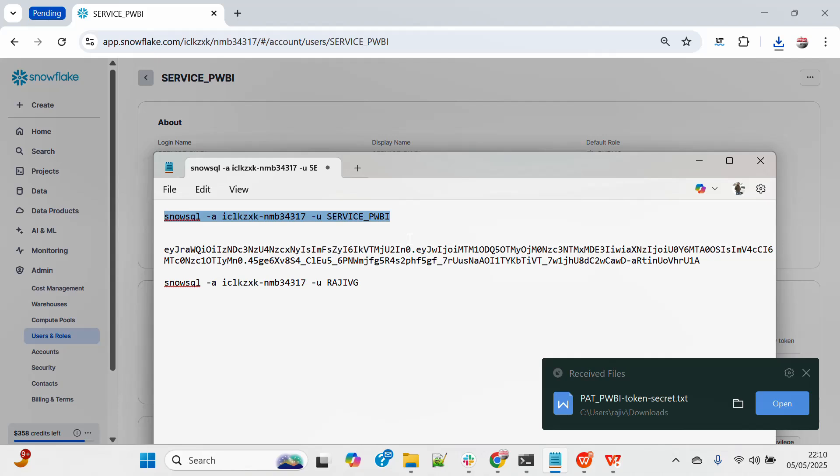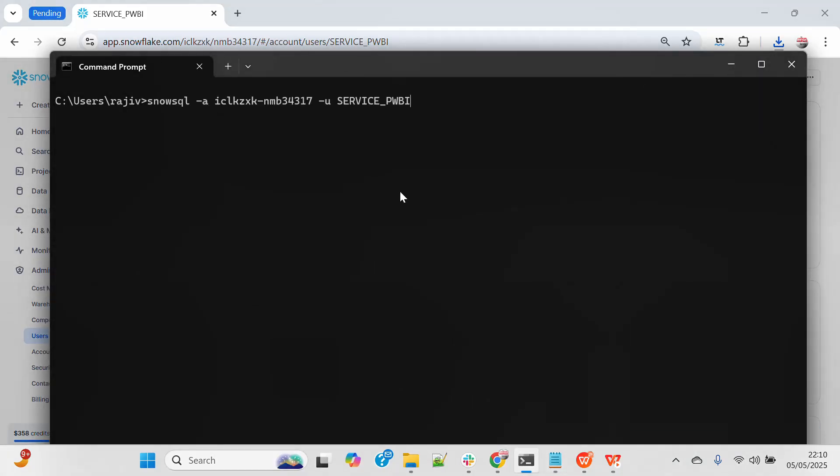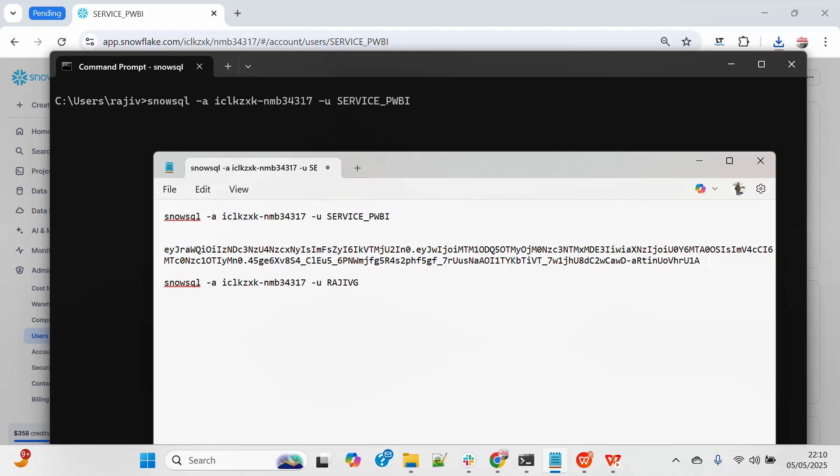Now I will try to login using this command line. So you can see that I have pasted over here, SnowSQL command. It will ask me for password and I will paste this. So let me just copy this.